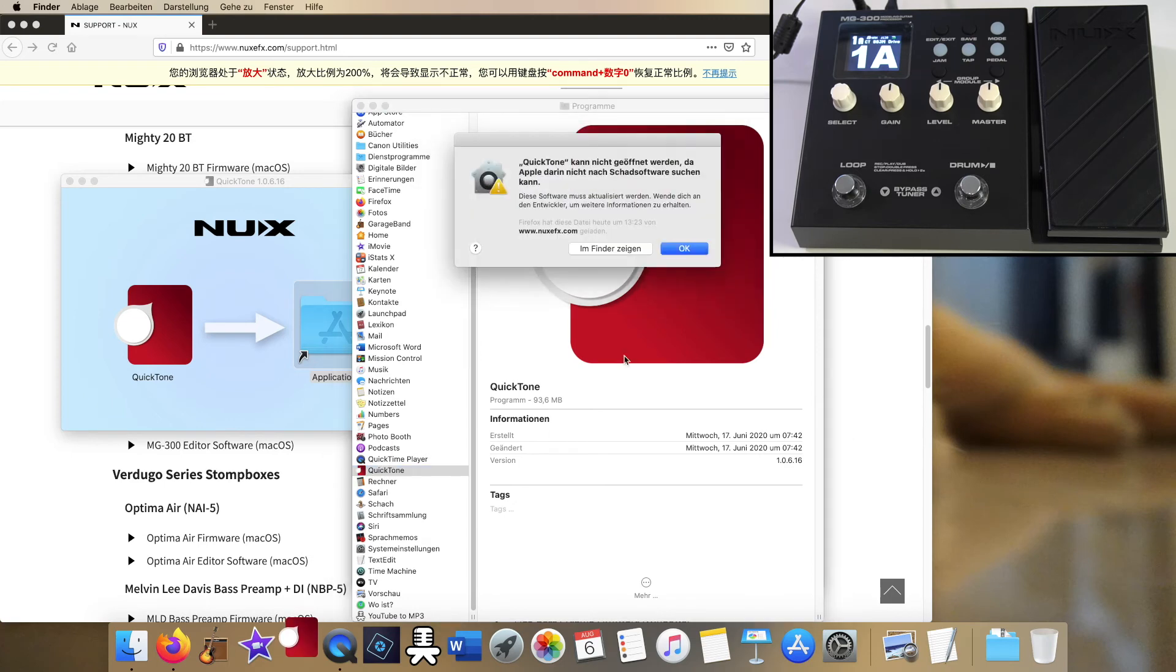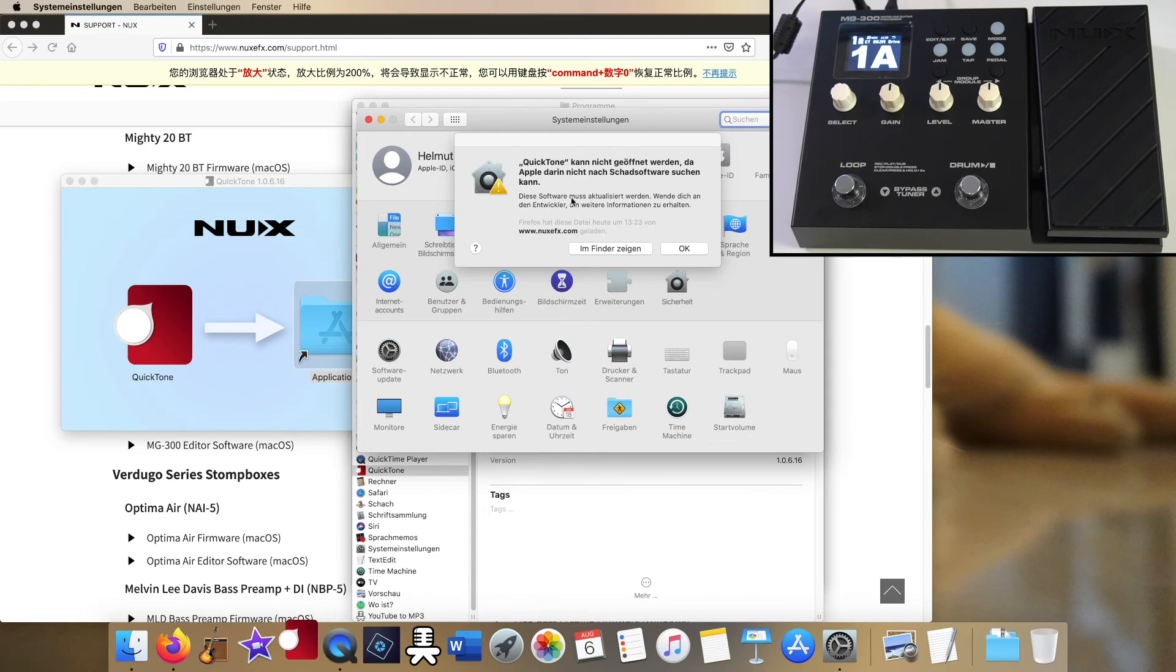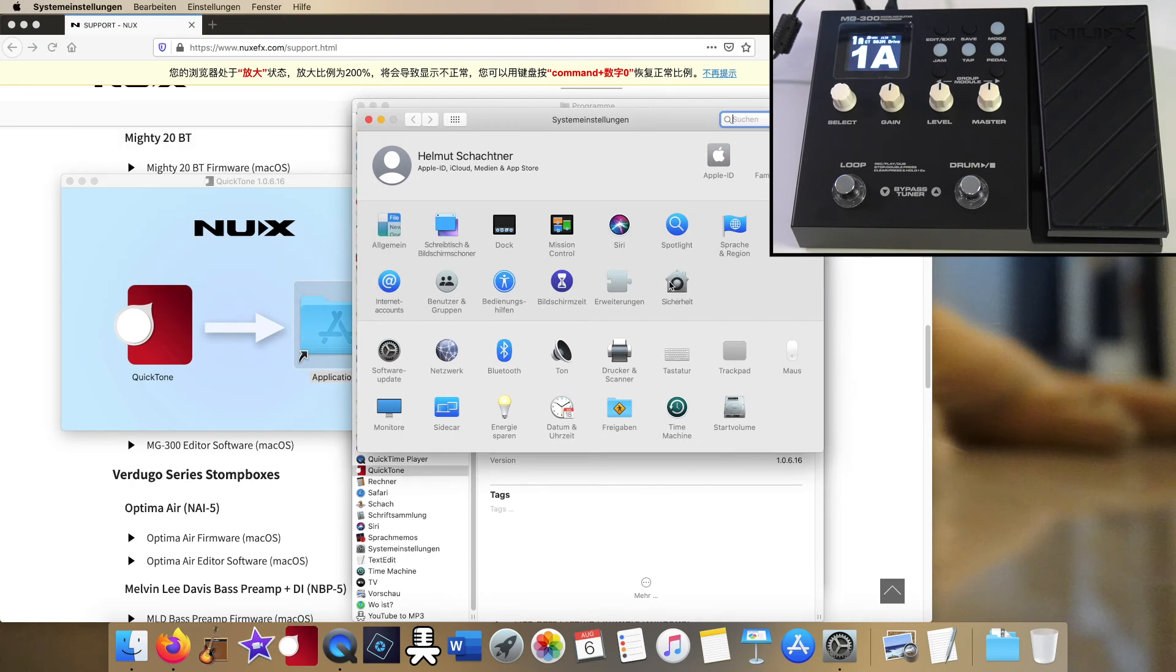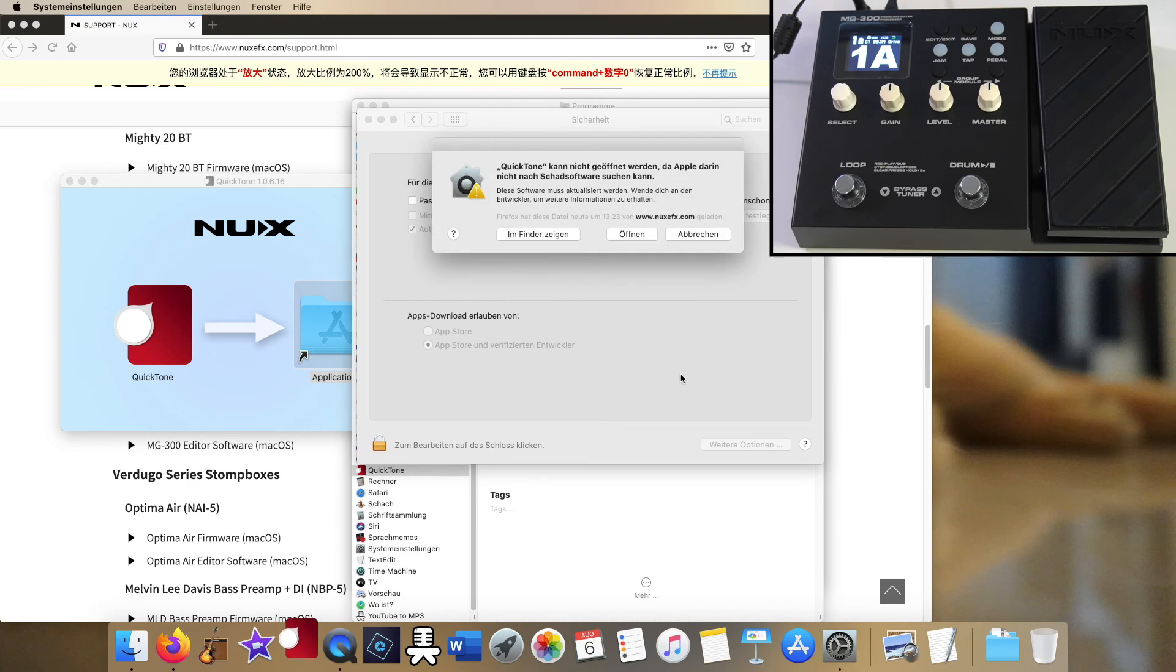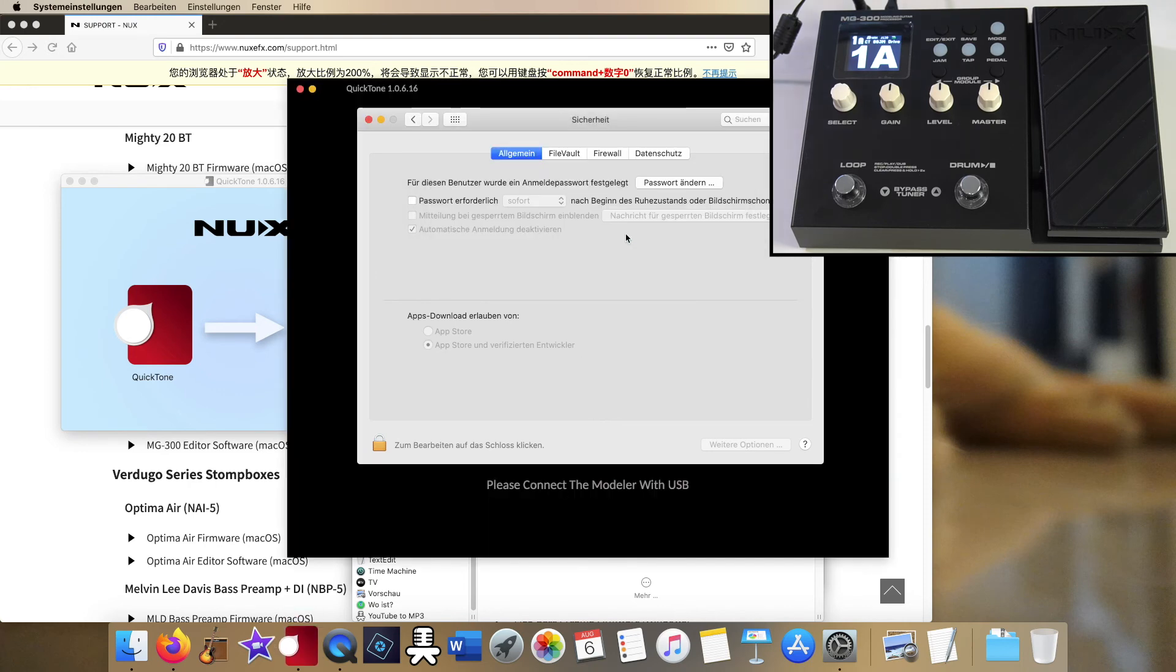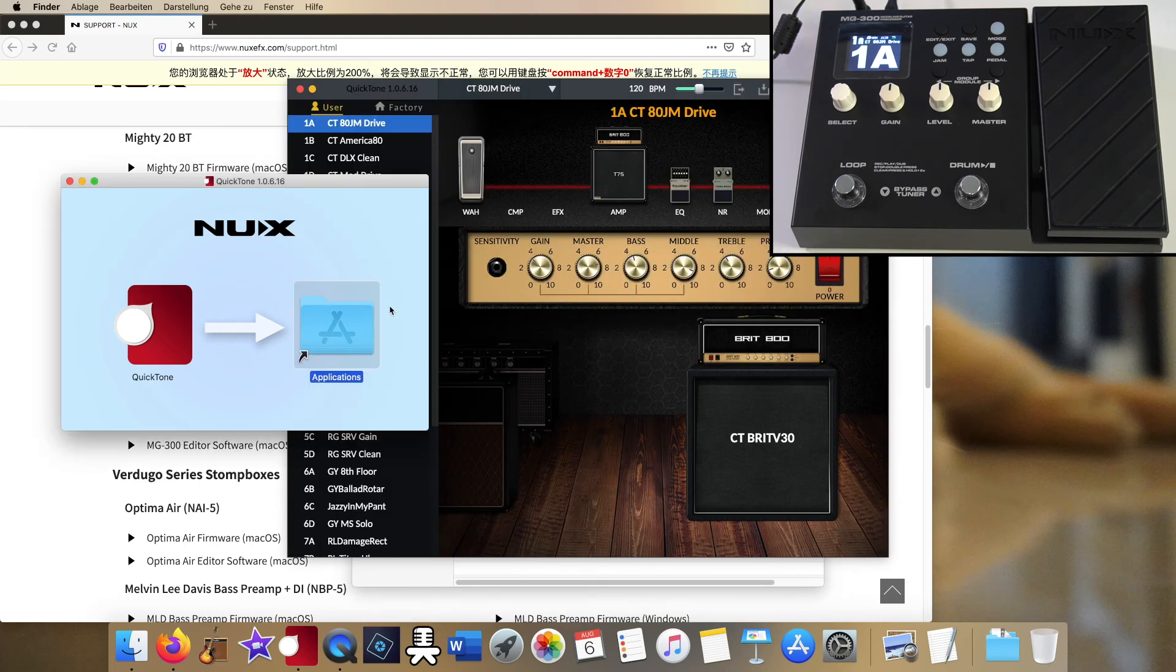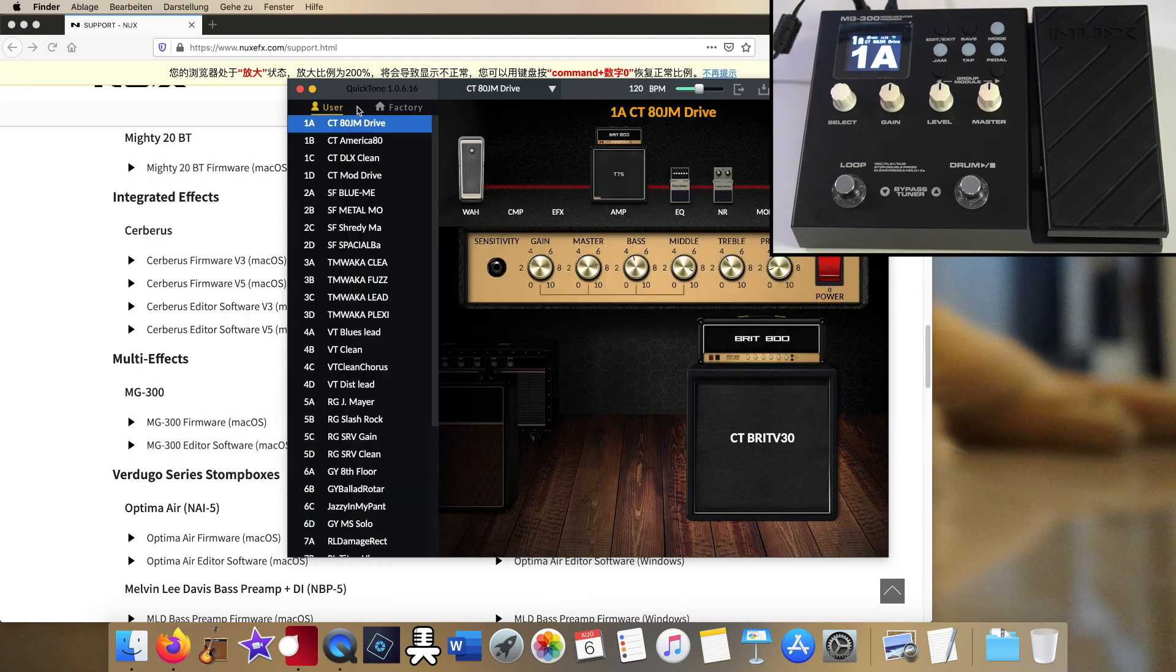Yep there it is, but okay we already know what to do. Go to your system settings, click the security tab, and tell your MacOS that you trust the NUX Quick Tone app. Oops, there it is, Quick Tone version 1.0.6.16, and you're up to some sound editing.